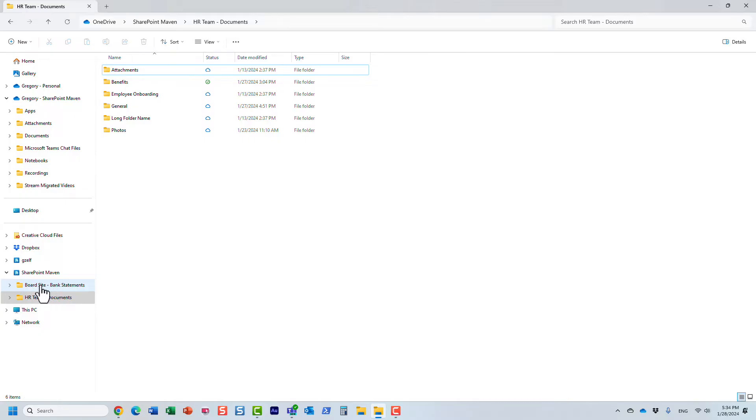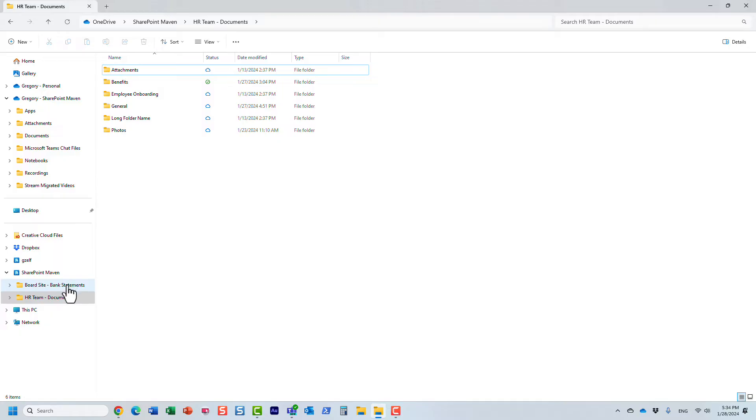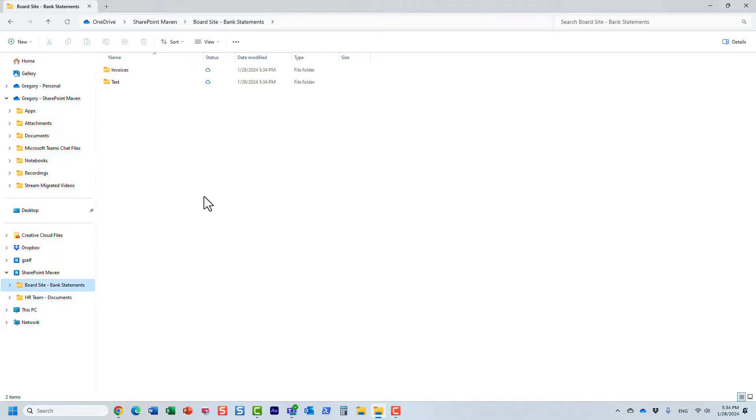Once again it happened rather quickly, but let's see what just happened. Look at this, I now have another folder here. It's the name of the site dash, but in this case it's the name of the folder, not documents, because I synced the folder.